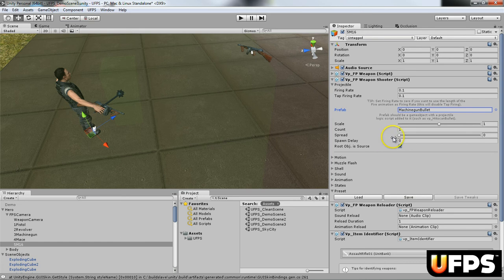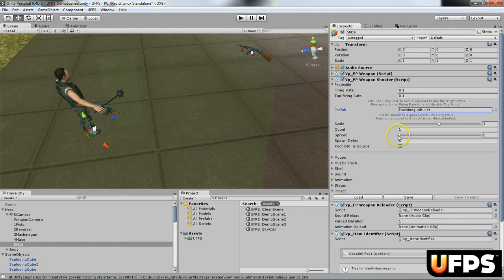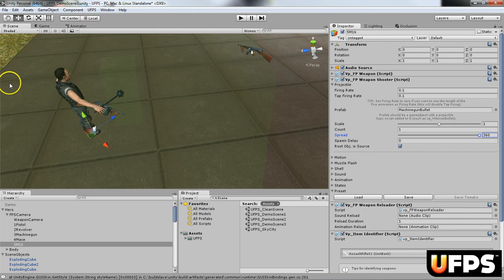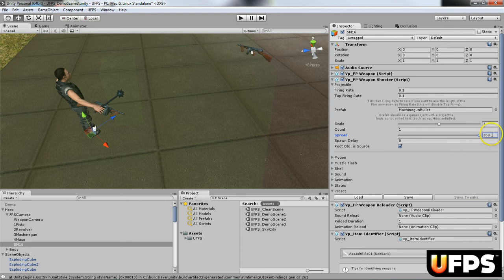Next thing I'm going to do over here on the spread. So right now it's on 0. If I leave it on 0, it's going to be exactly on target every single time. The next, you can go all the way up to 360, which would be a full circle. Every time you shoot, it would go in a random direction all the way around the entire player. So since this is a machine gun, I'm going to make it 4.